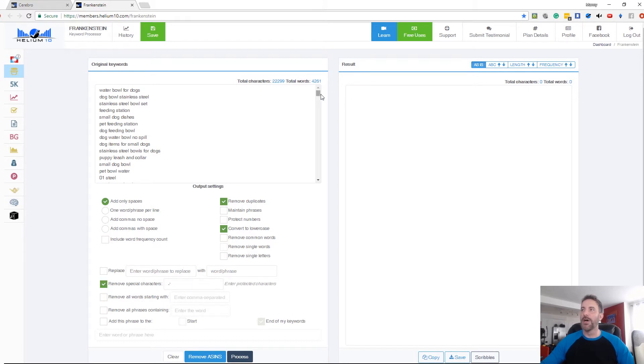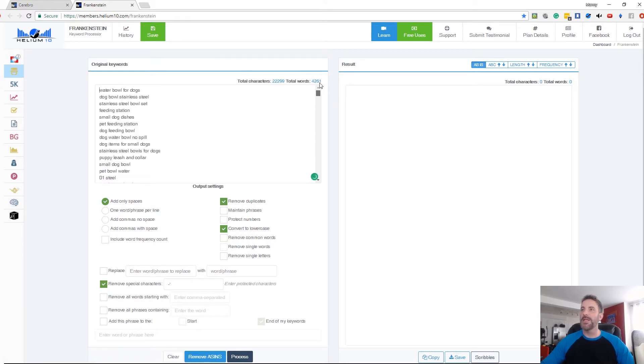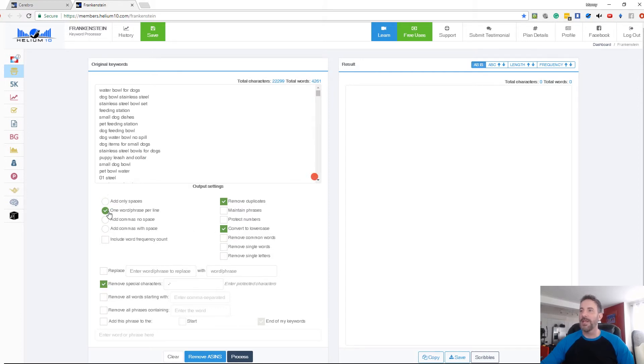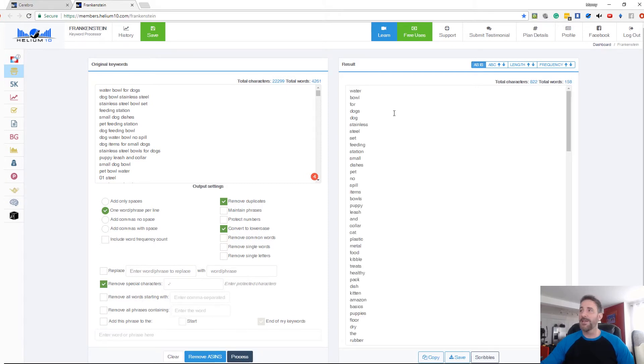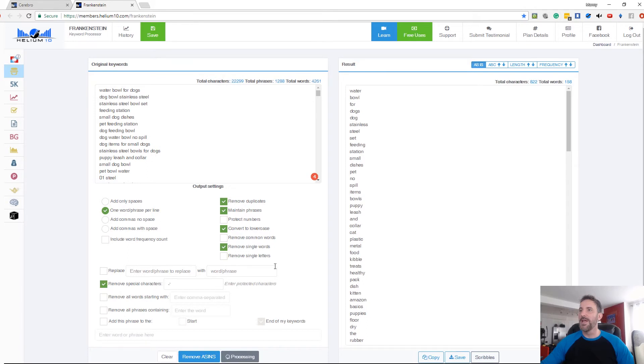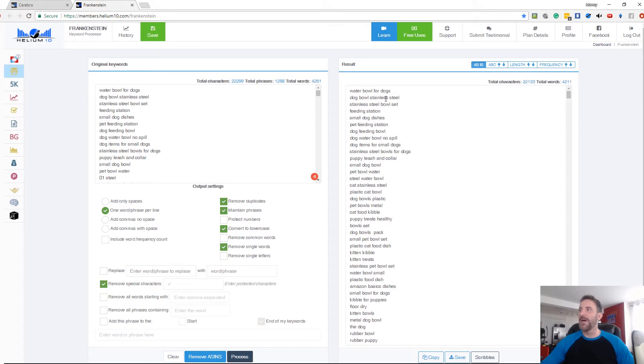So now I have tons of keywords here and if I want to do any kind of manipulation, I can change the settings here like one word per phrase or per line. I can maintain phrases if I want, but let's just say I want to remove all duplicates and just do one word. I can hit process and it takes just about three to five seconds and boom. Then I've got all these individual keywords. Again, I can also maintain phrases. If I want to do that, hit process and that'll instead of single words, it'll actually maintain them.